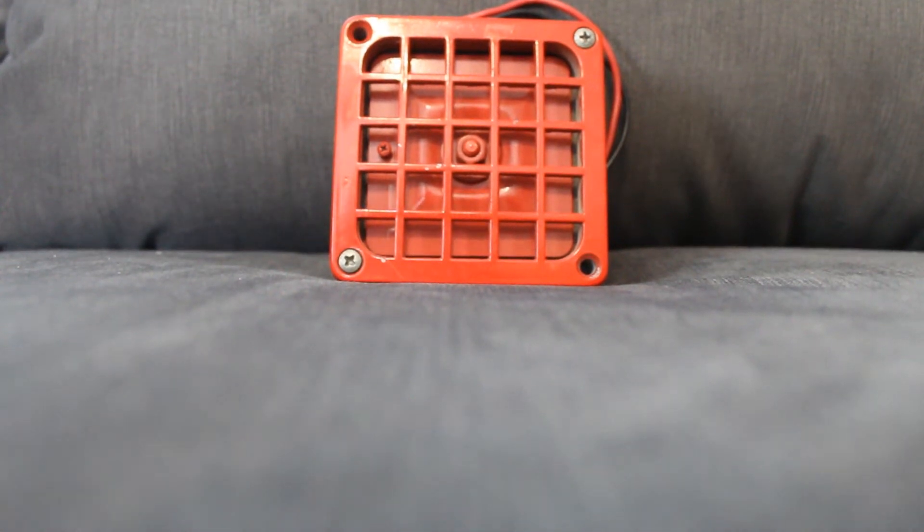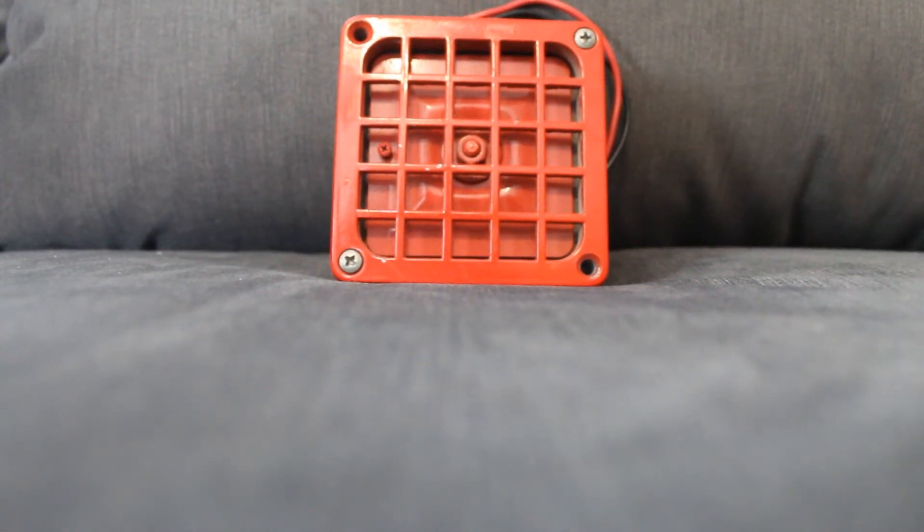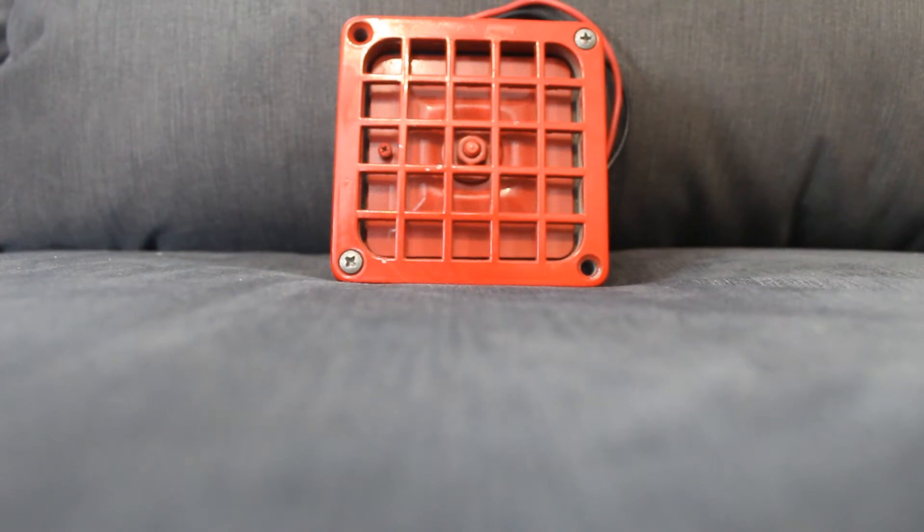Hello everyone, my name is Tyce Arpey and today I will be doing a review on the Simplex 4051 Fire Alarm Horn.